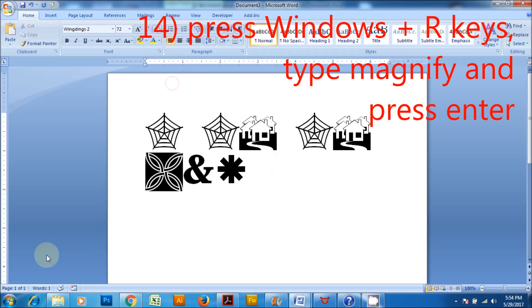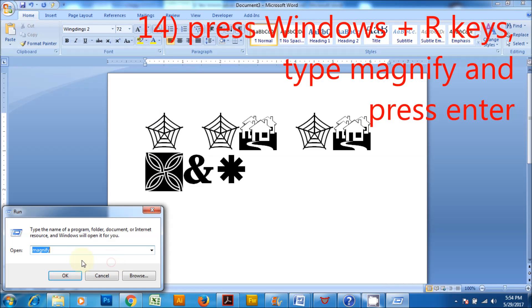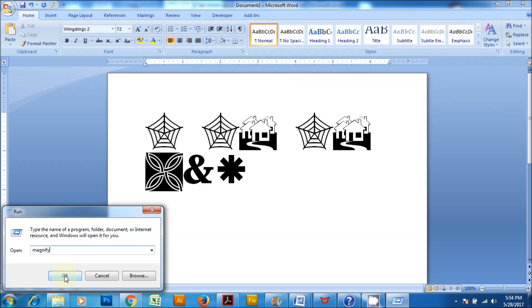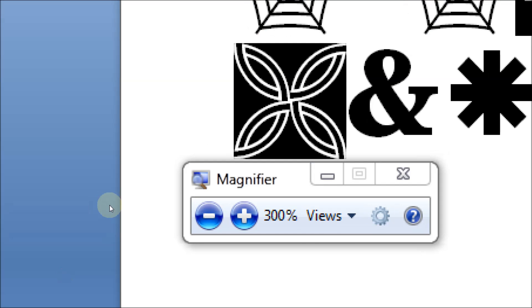Press Windows plus R keys, type Magnify and press enter. This launches Magnifier. This tool helps to zoom the things in view.